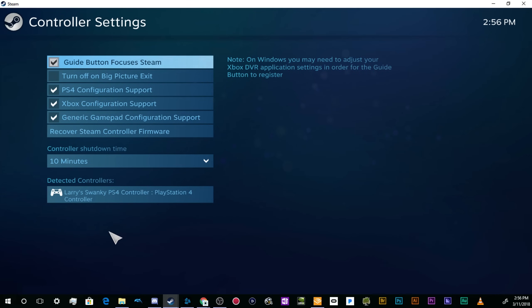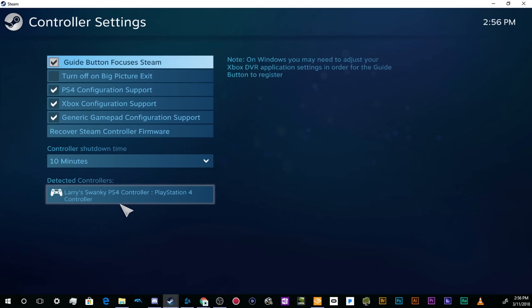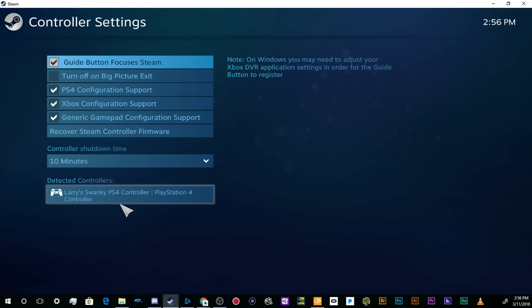Down here, it should pop up with either your controller that you've already got plugged in—I've already set mine up in a previous tutorial—or allow you to add a device, name it, and change the settings. You can manipulate things like the color of the backlight, and you can even configure all of the buttons for whatever games you're playing. Once you've got all that set up, you should be good to go to start playing any game you want through Steam with your wireless PS4 controller.